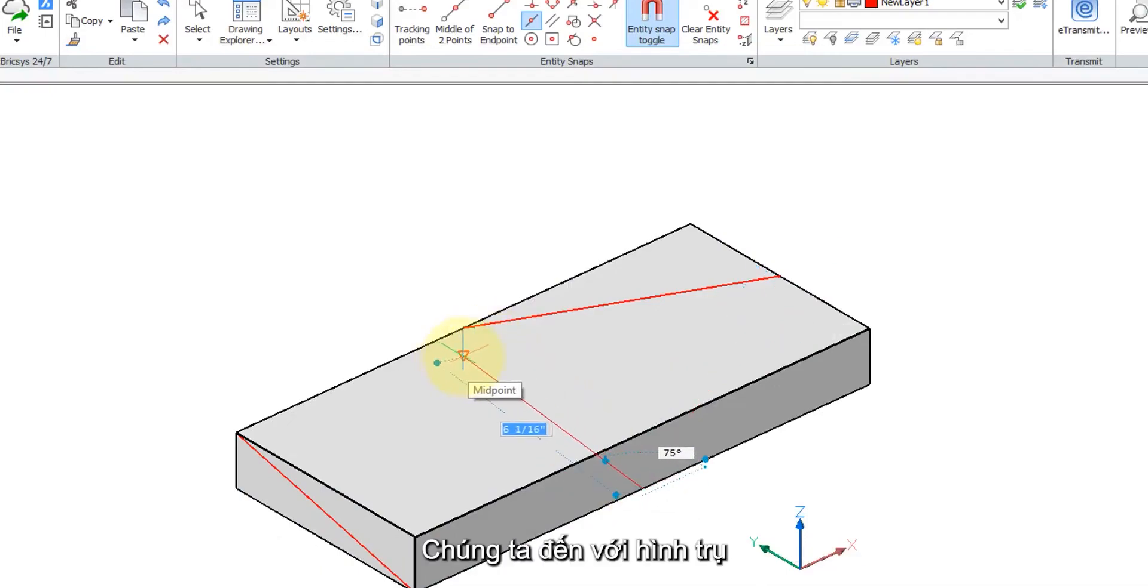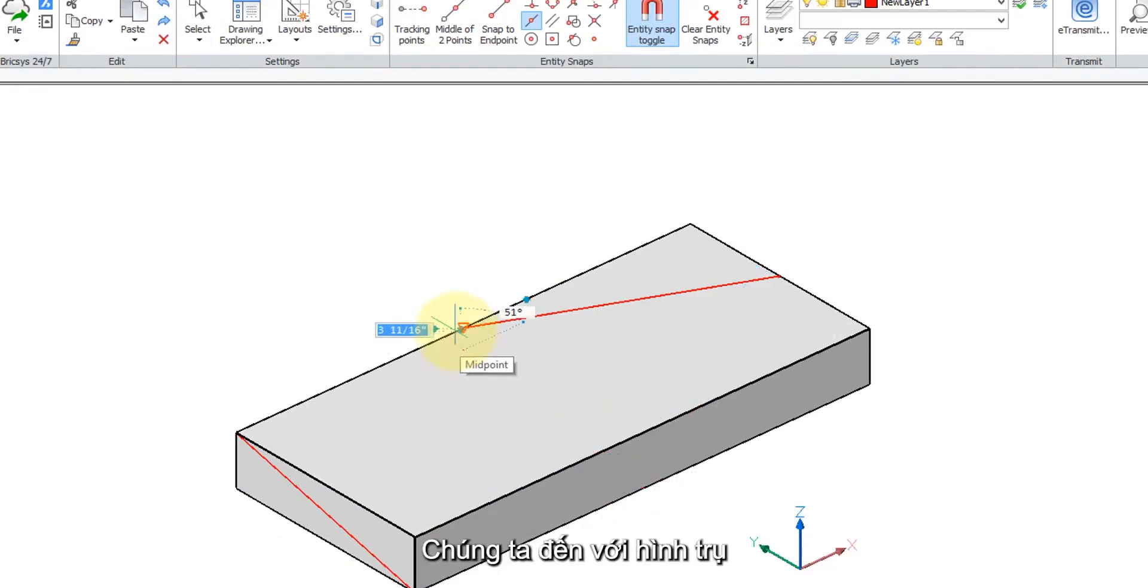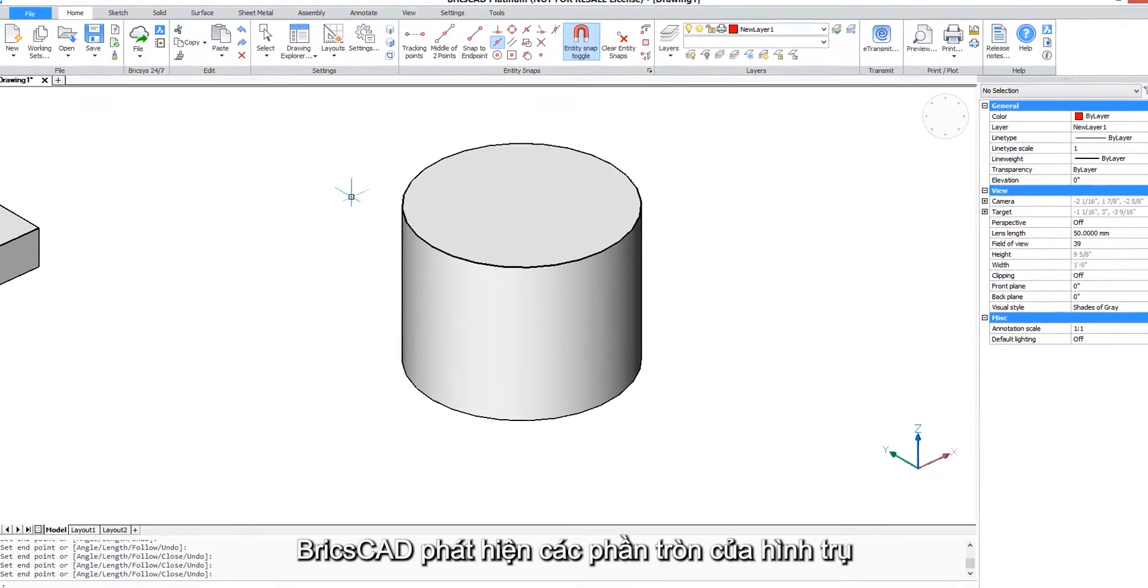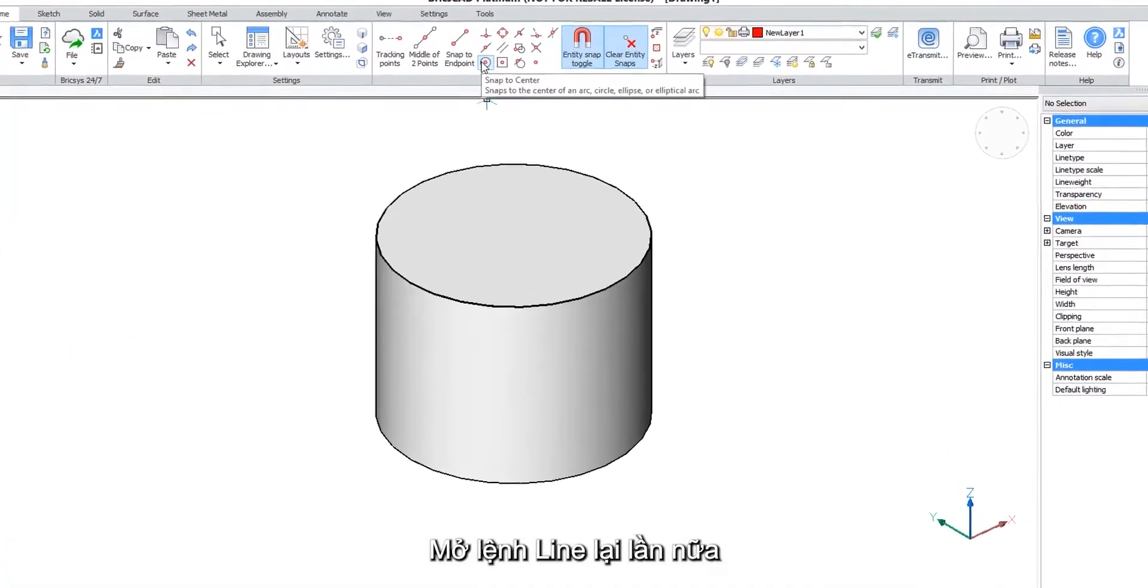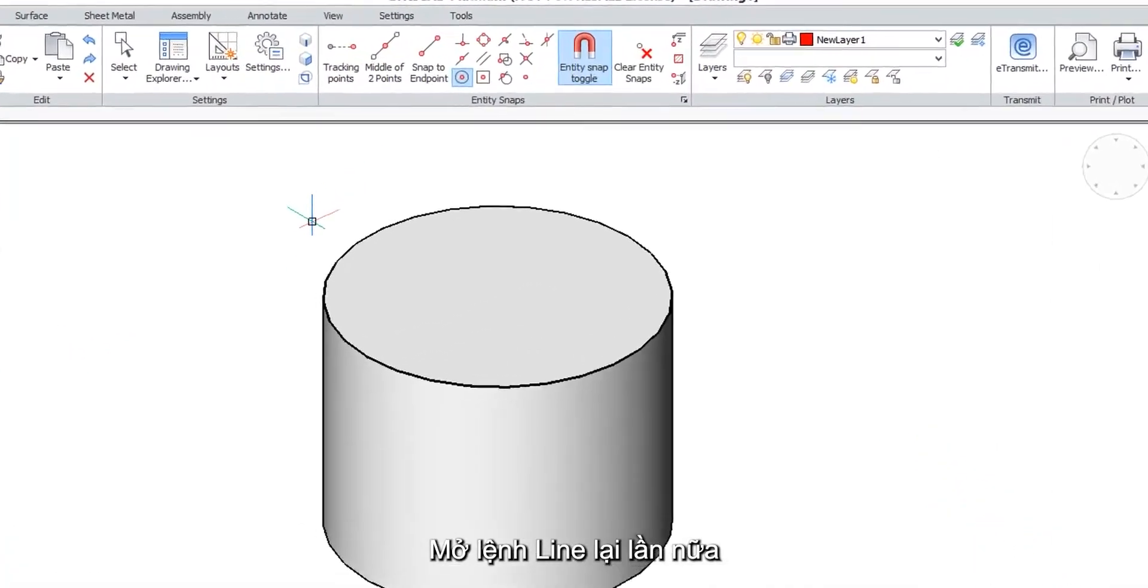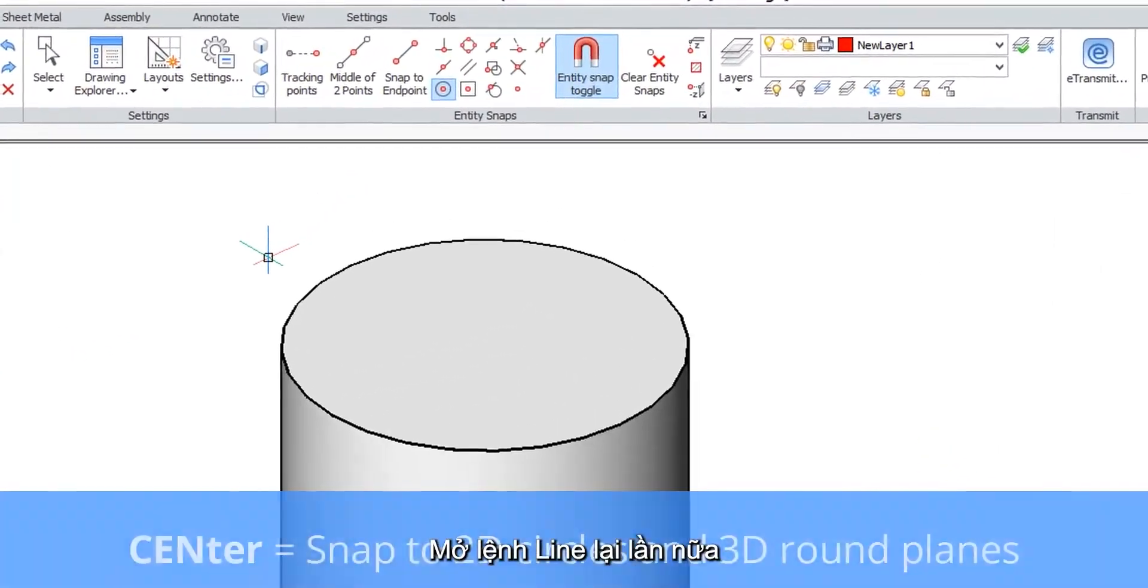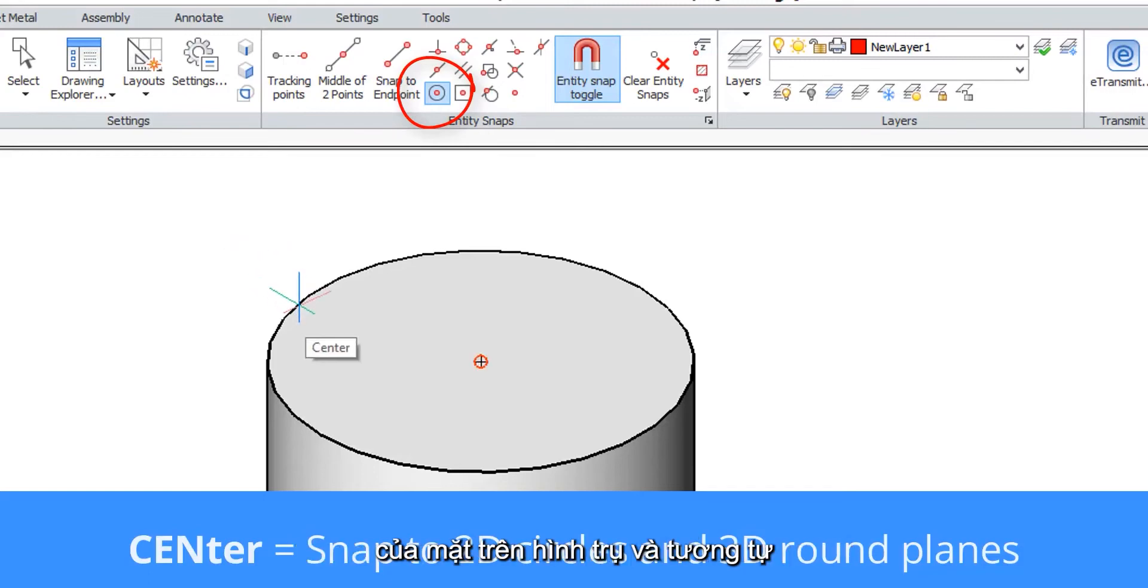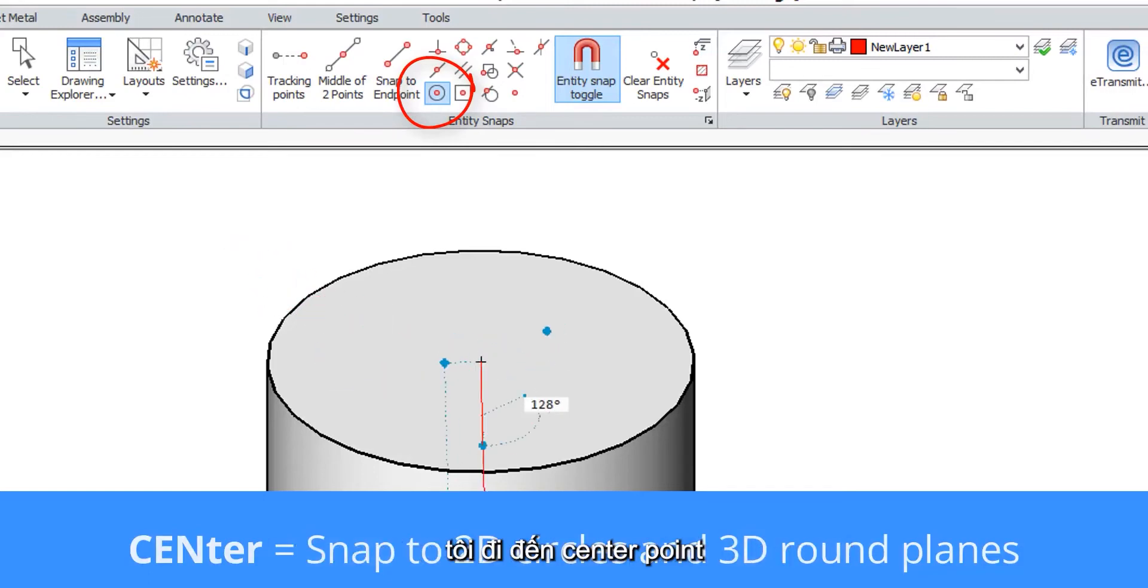Let me move to a cylinder. BricsCAD recognizes the round parts of the cylinder. I'll start the line command again and this time it finds the center point of the top of the cylinder.